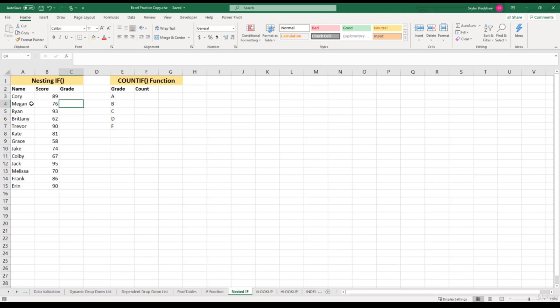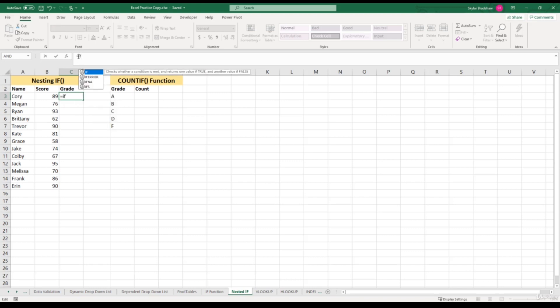Let's click inside the first cell within the grade column, and then come up to the formula bar to start typing in our formula. We need to start off with the equal sign, and then use the IF function, open parentheses. For our first logical test, we want to see if this person's score qualifies to get an A. So we can select Cory's score for the cell reference, and to receive an A, your score has to be greater than or equal to 90. So we put the greater than sign, then the equal sign, and then type in 90. That's our first logical test.